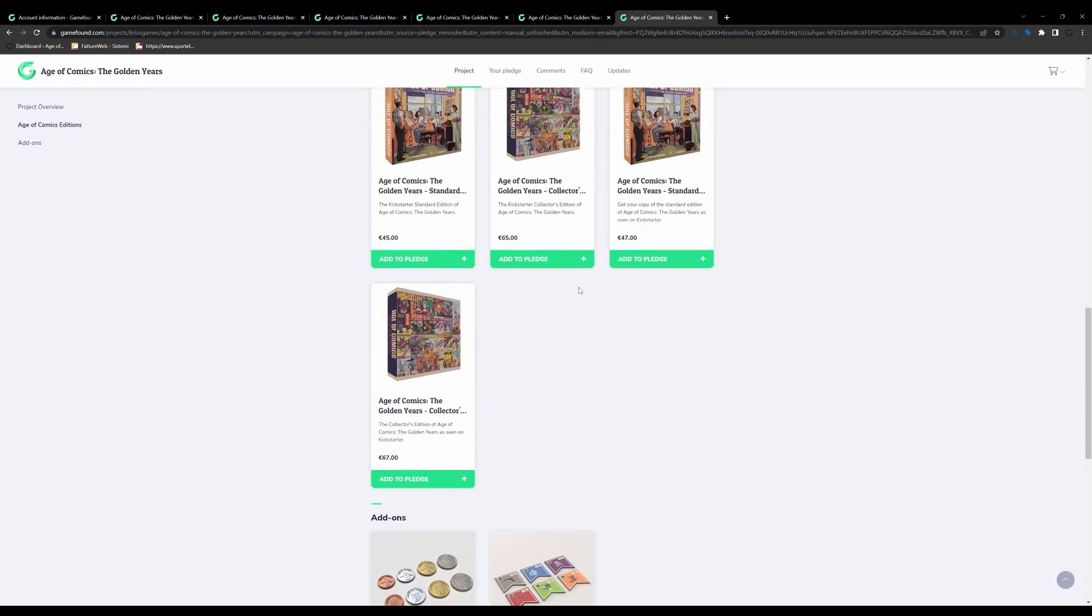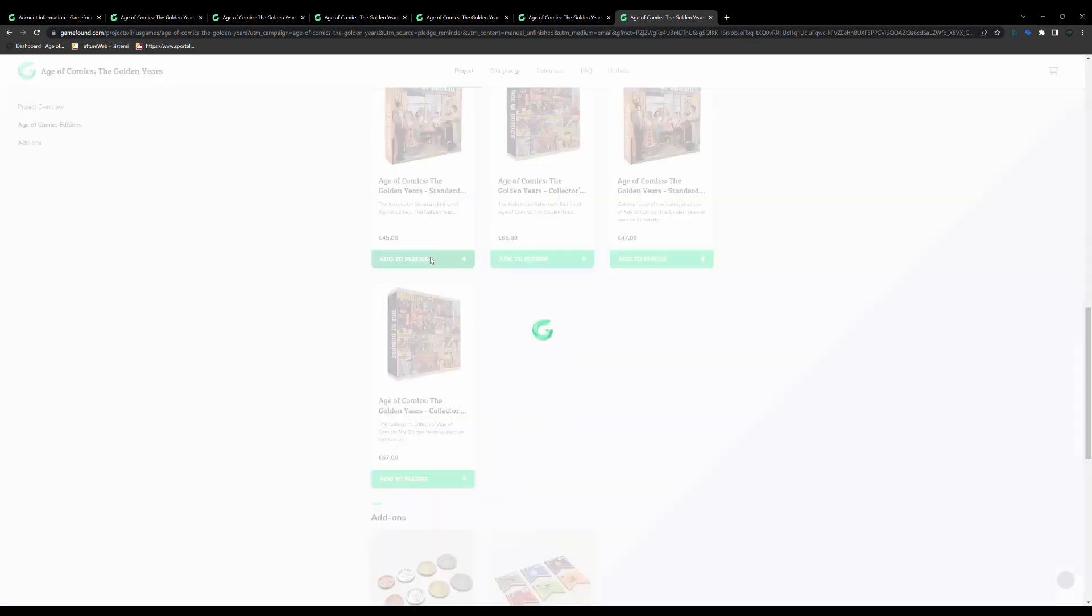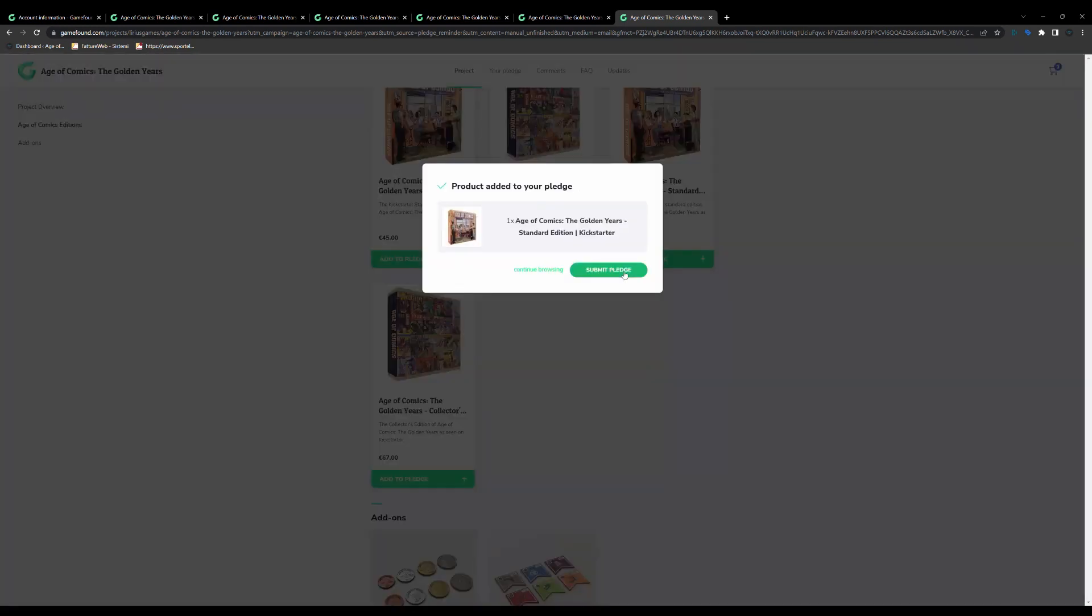Now here is the time where you have to add to your pledge or add to your cart the version of the game you are interested in purchasing. You can go with the same version you pledged on Kickstarter, or you can upgrade it or downgrade it. As an example here, I'm going to add to my cart, or add to my pledge, the standard edition of the game. So I click Add to Pledge, and then again Submit Pledge.